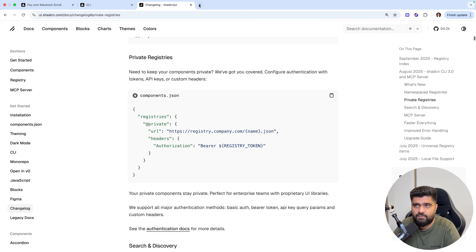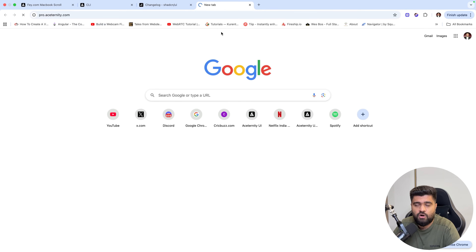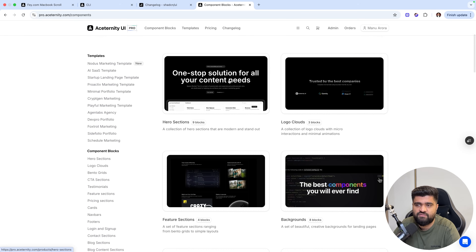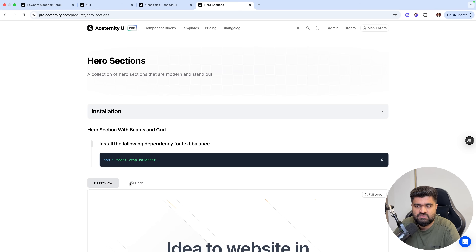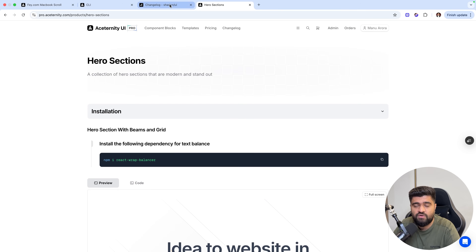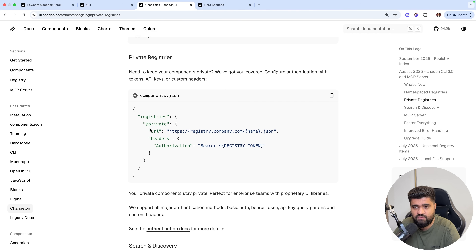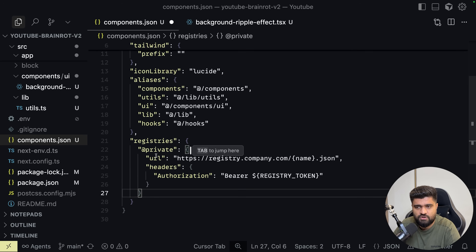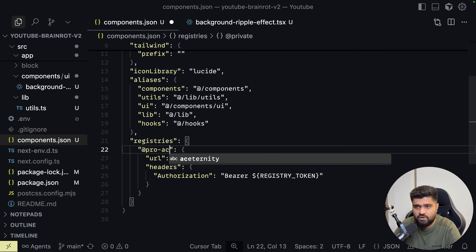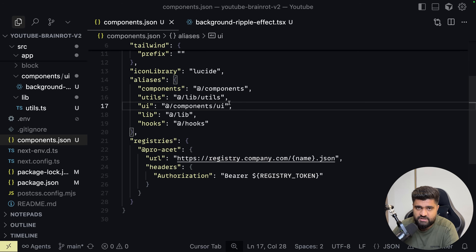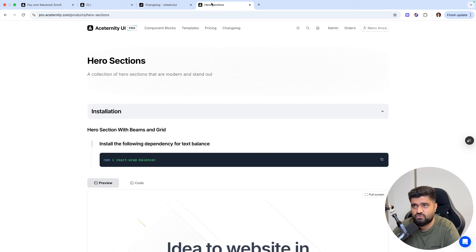Private registries — for example, I have a product called Ace Trinity Pro. These are component blocks. If you pay for it, then only you'll be able to access this code. Now if you want to use CLI for this, there is a way. You essentially configure it with a name like pro asset and then you need a token. This token has to be generated by the user from the application, and the application has to expose it.